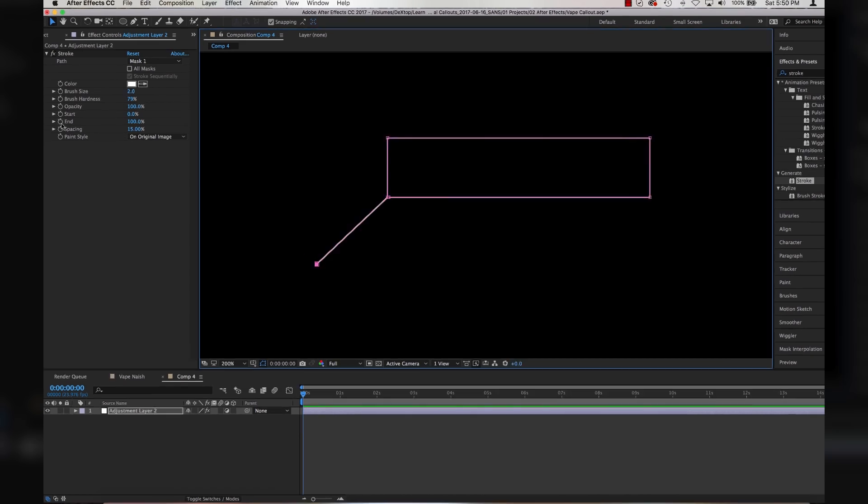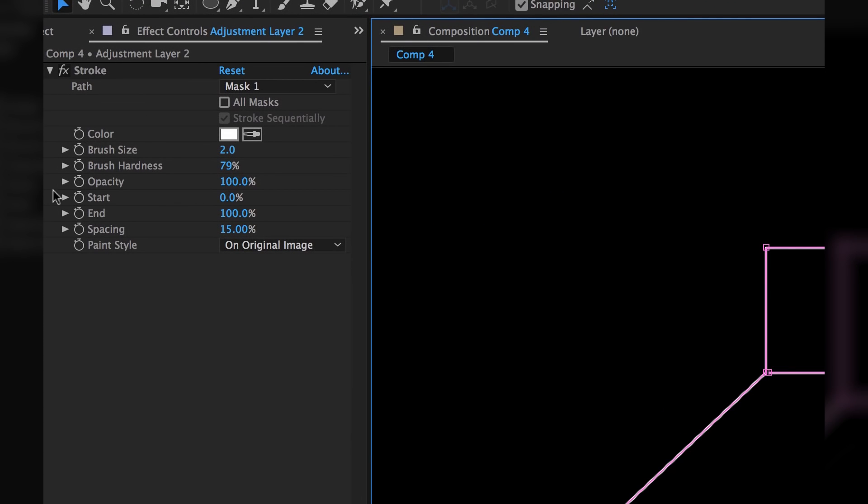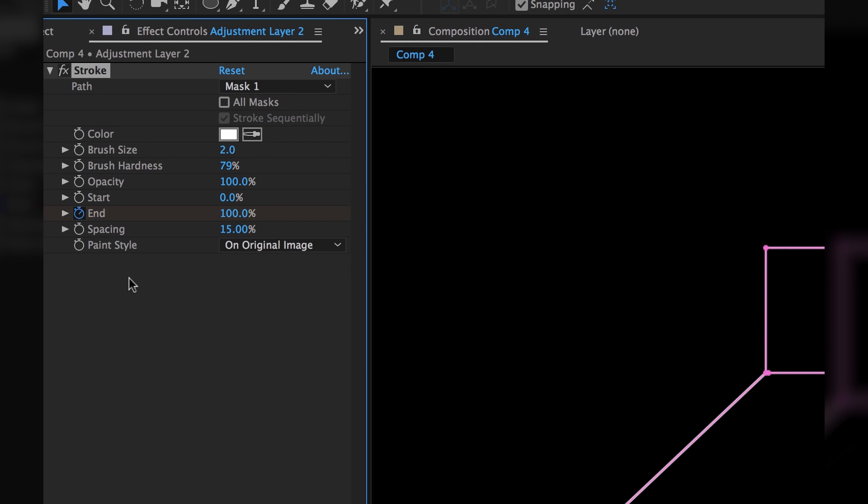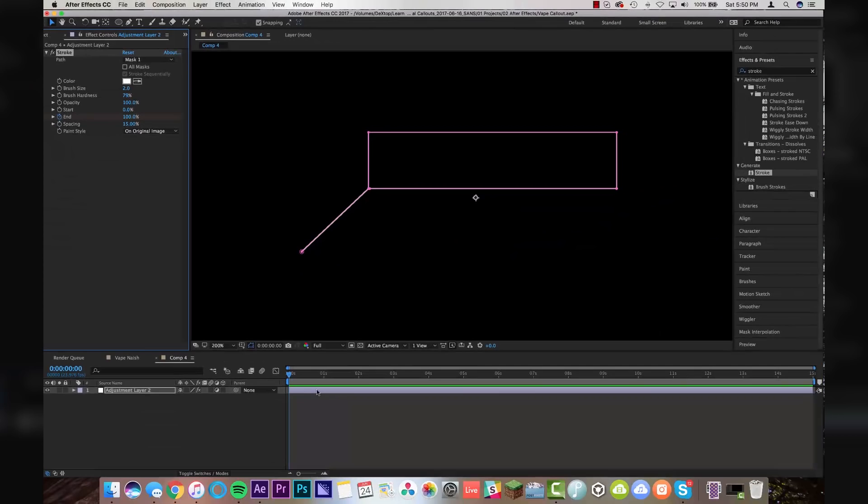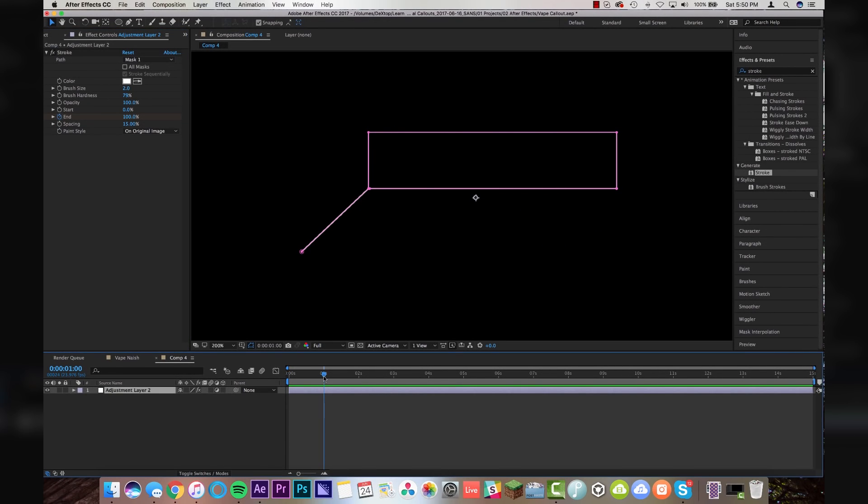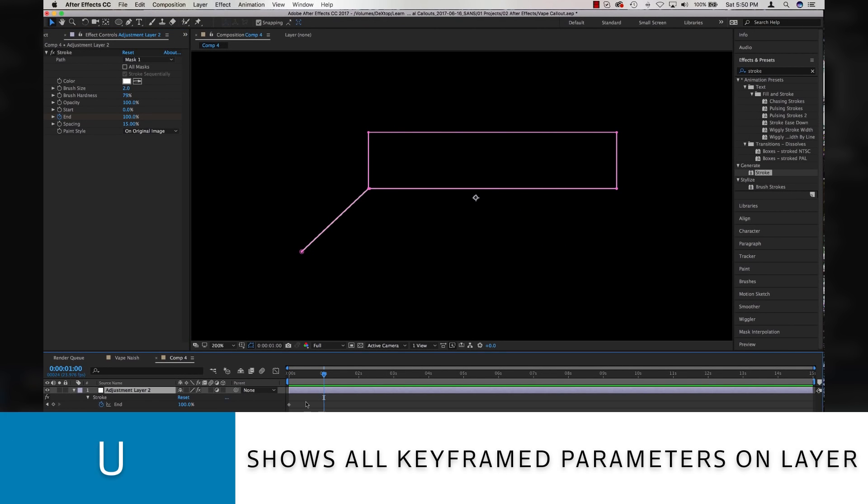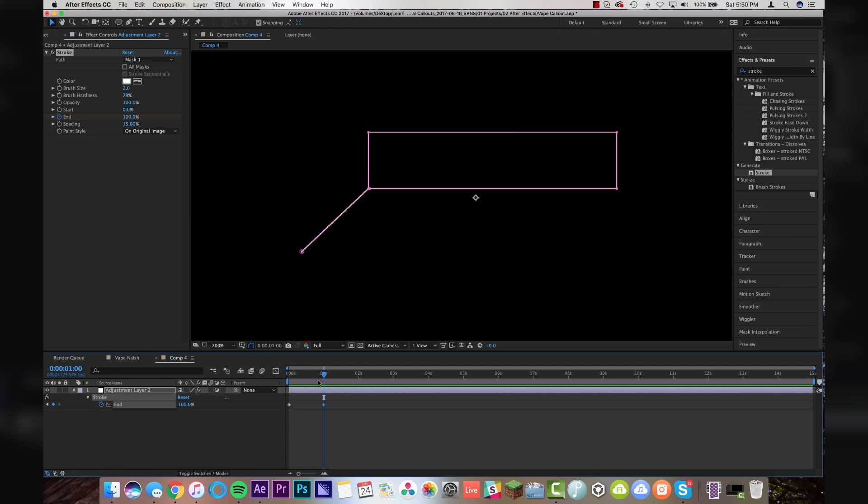Now what we're going to do is come up here to our stroke effects. We're going to turn on the keyframe for end. And I'm going to come over maybe one second. And I'm going to click on my layer hit U to show my animated parameters. I'm going to set another keyframe at one second. And I'm going to come back here and set my first keyframe to zero.